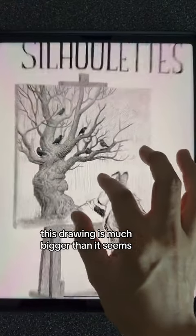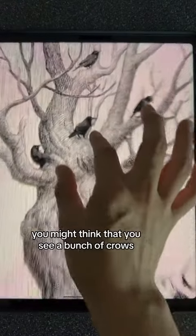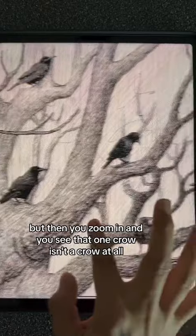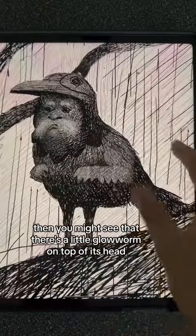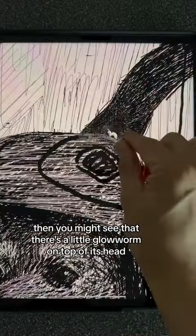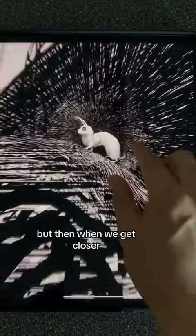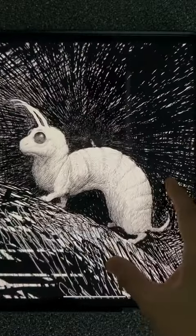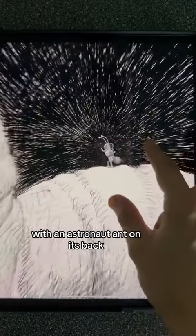This drawing is much bigger than it seems. From far away you might think you see a bunch of crows, but then you zoom in and you see that one crow isn't a crow at all. Then you might see that there's a little glow worm on top of its head, but when you get closer you can see that it's actually a little fictional creature with an astronaut ant on its back.